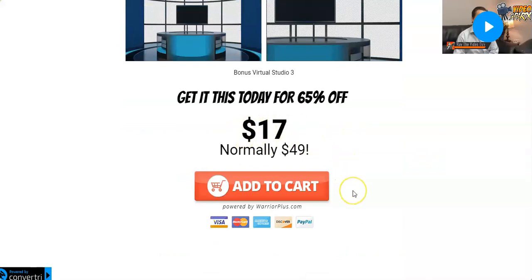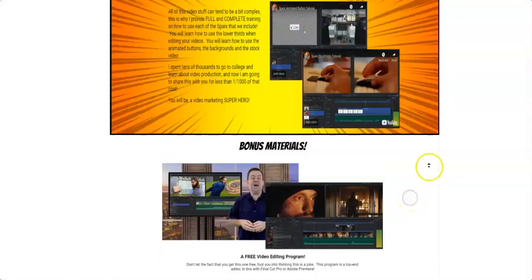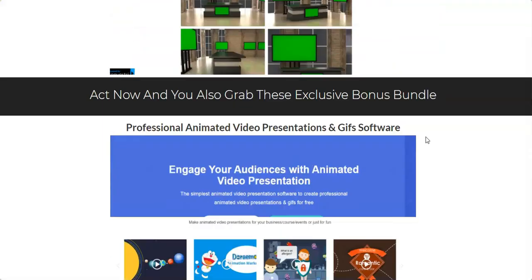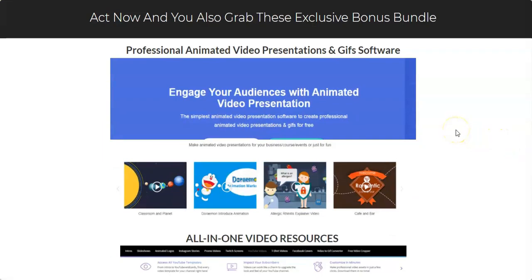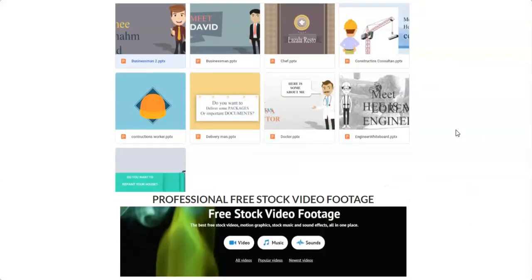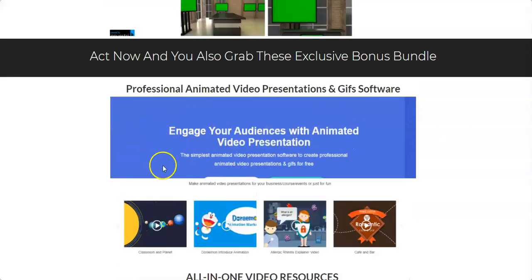Now let's talk about my bonuses. If you click the link below this video you'll come to my bonus page. Just scroll down and here you'll get access to all these bonuses that I'll be giving away for free should you decide to purchase Video Sparks through my link.